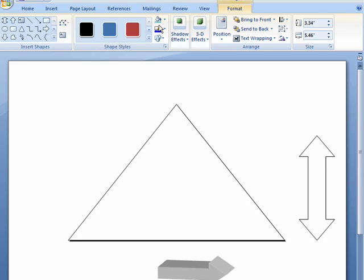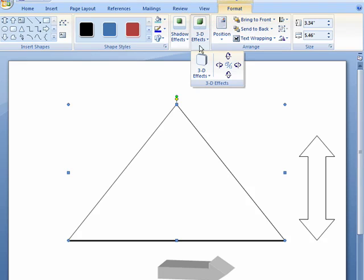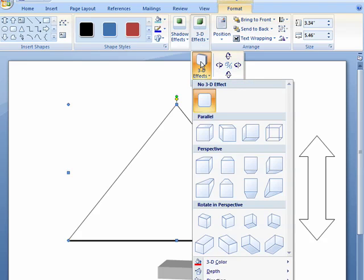So, in the ribbon in Word 2007, click on Format, and then click on 3D effects. Down here, click on 3D effects again.